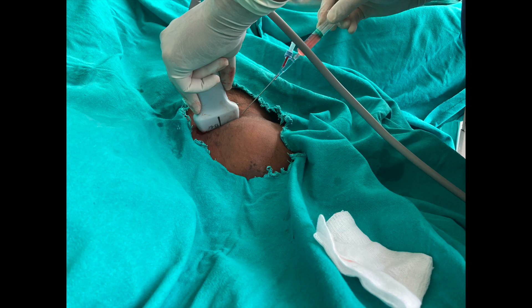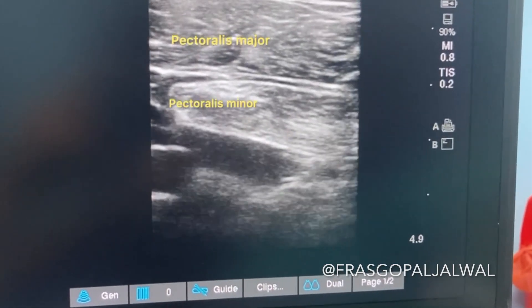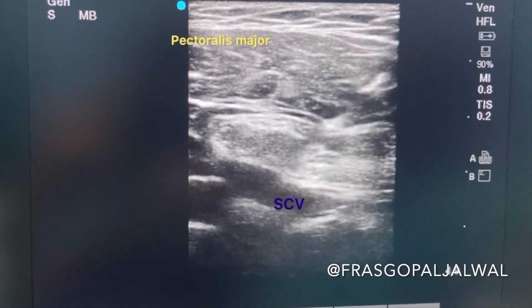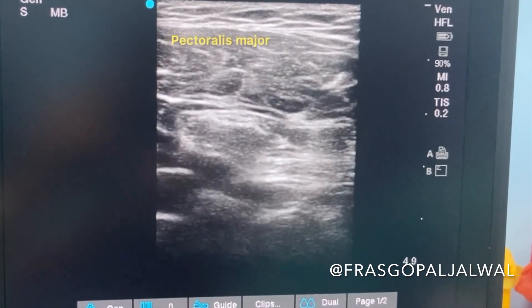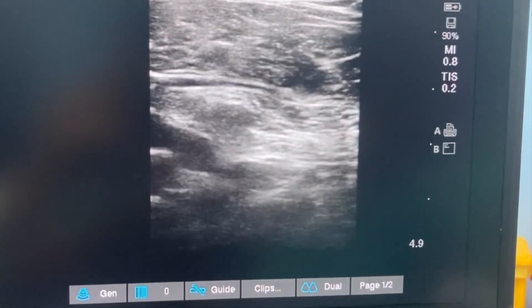To perform the subclavian vein CVP line insertion, take all aseptic precautions and localize the subclavian vein in long axis view as described. Then introduce the puncture needle using the inline technique. Here you can see the pectoralis major, pectoralis minor, and the subclavian vein below the pectoralis minor, with the needle approaching toward the subclavian vein. When you puncture the subclavian vein, you will feel a pop, and after feeling the pop, aspirate blood and insert the CVP line. Thank you.